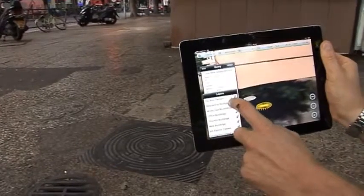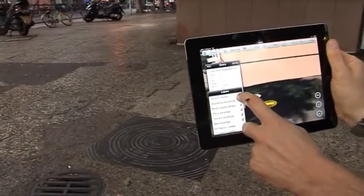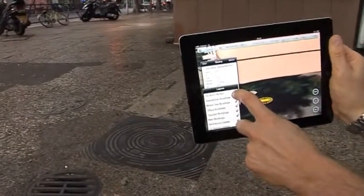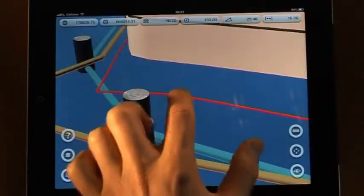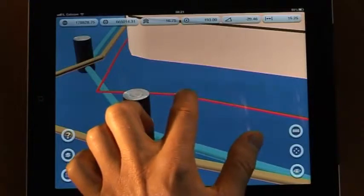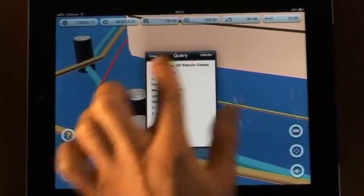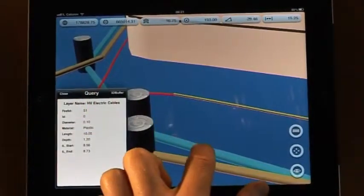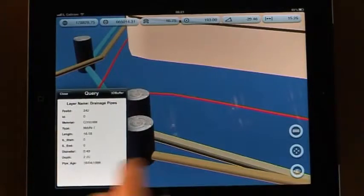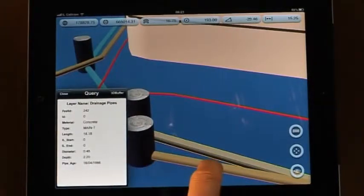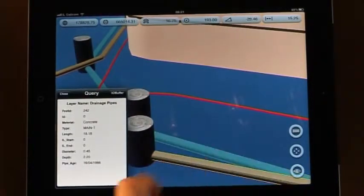Turning off the ground layer, I can now see the underground utilities: the nearby power cable, the drainage pipe, and the sewage pipe that needs maintenance.